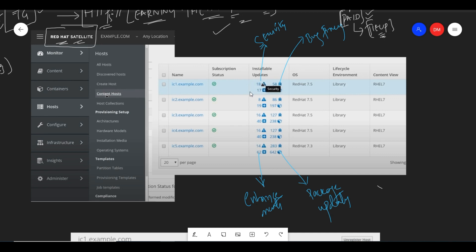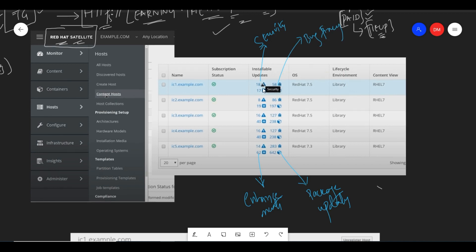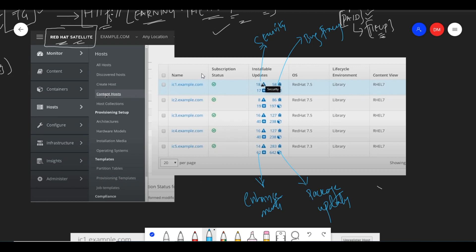If you have new installable updates, you will see: Security, Bug Fixes, Enhancements, and Package Updates. If you want to do a security check, click on that item. Security updates, bug fixes, enhancements, and package updates are all shown. Every server will have its own security check, bug fixes, enhancements, and package updates — each server has a different number.